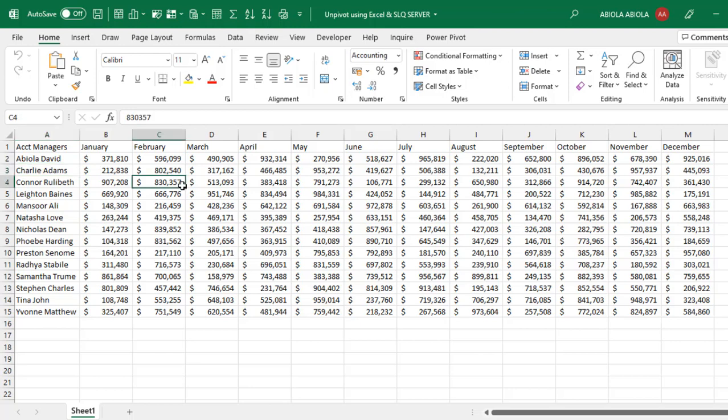The goal is to have three columns. The first column is going to be for account managers. The second one is going to be for the month, and the third column is going to be for the sales amount.